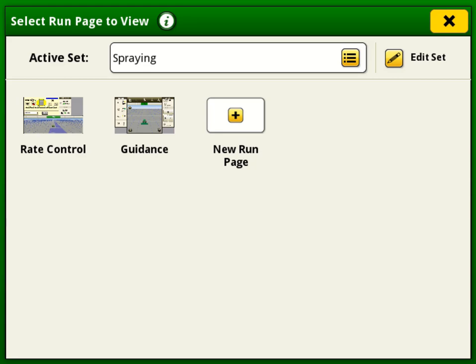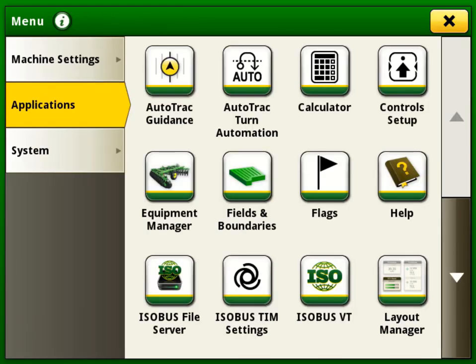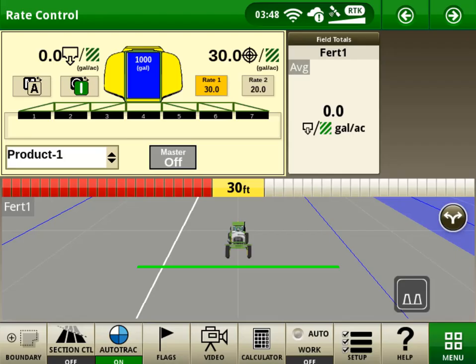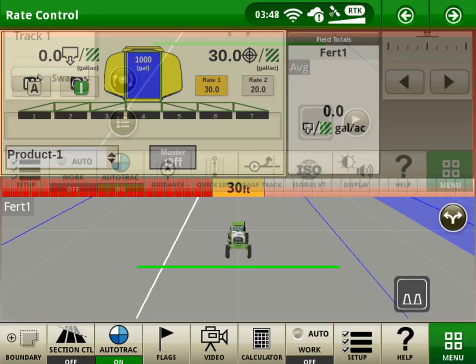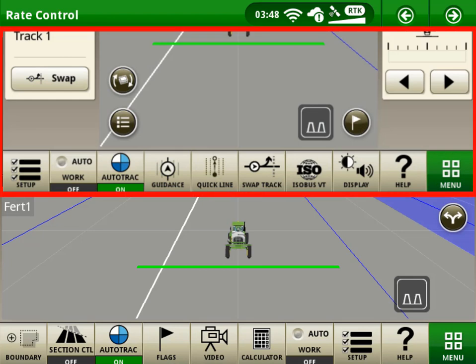Now you are ready to use your newly created run page set and shortcut bar. Notice the differences between our old screen at the top and our new one at the bottom.